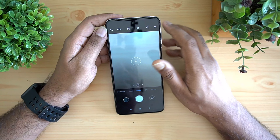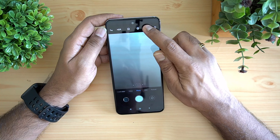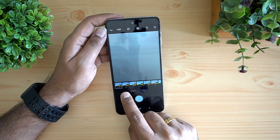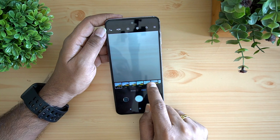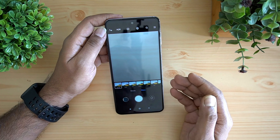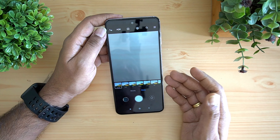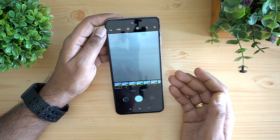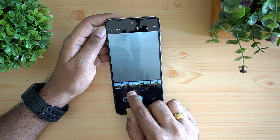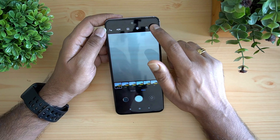If you tap on the star icon you can see lots of filters available. You can choose filters to apply — for example for your Instagram stories — by just enabling them. There is also a beauty mode included.